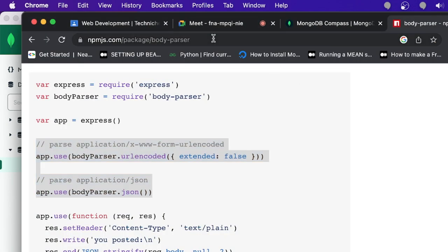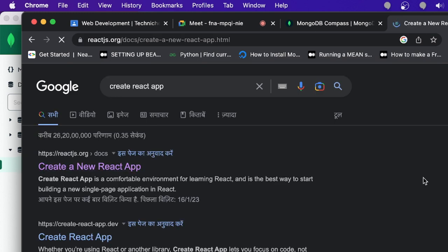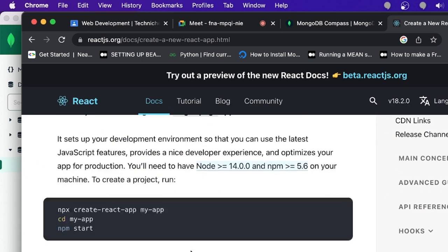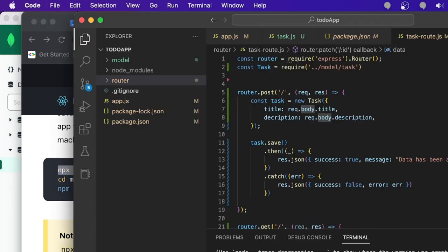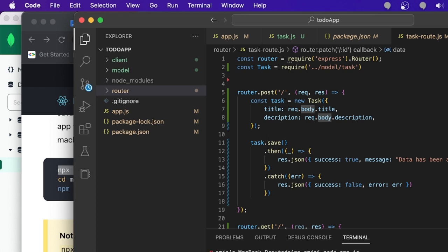I'm creating the React application using the command: npx create-react-app client. Press enter and it will create a React application in the same folder under a folder named 'client' inside the to-do folder. Wait for some time for the setup to complete.